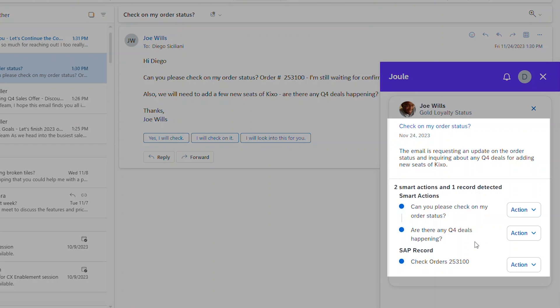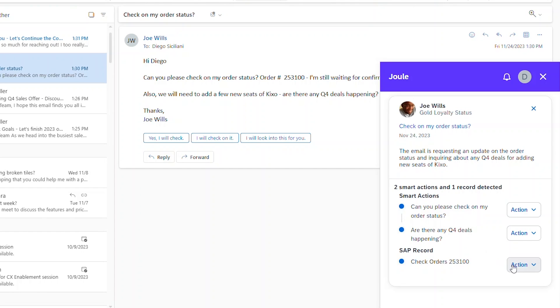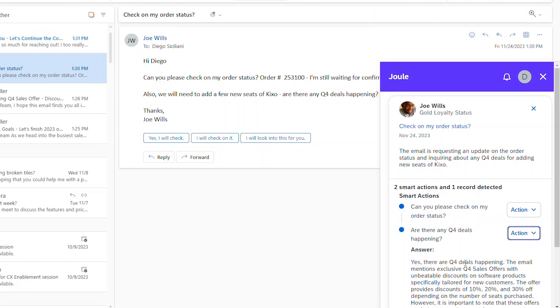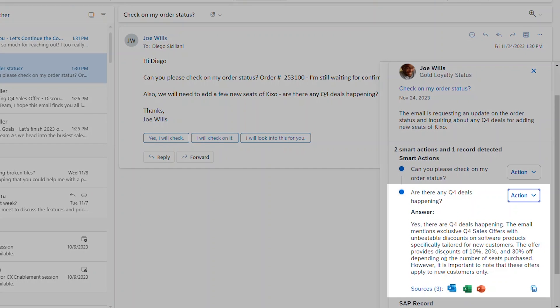Every email is summarized and important actions are called out with intelligent Q&A. Let's say you're not sure of the answer to what Q4 deals are happening. An answer is prepared for you, pulling together data from across the company and written in a natural response you can use immediately.